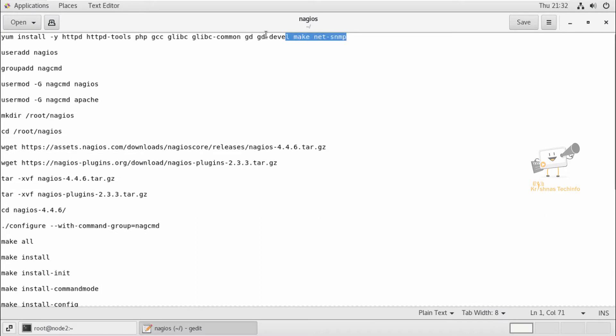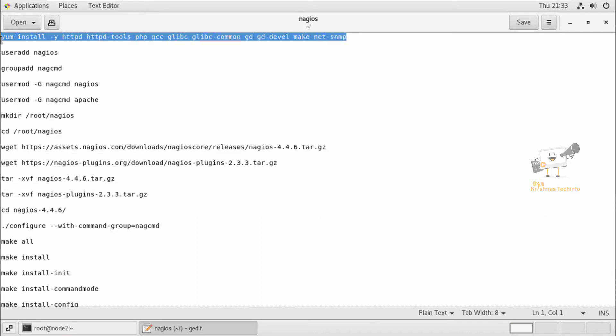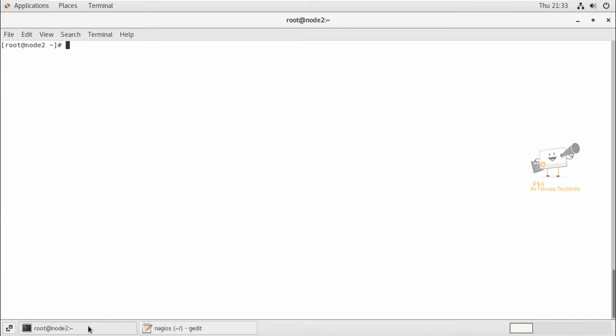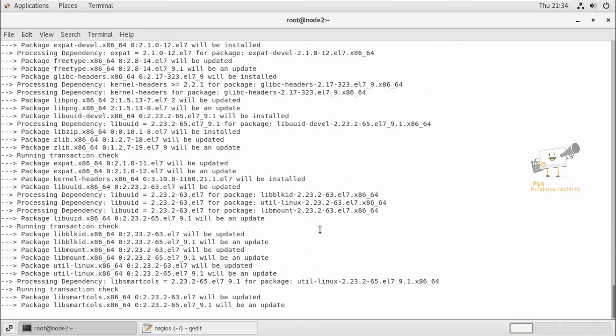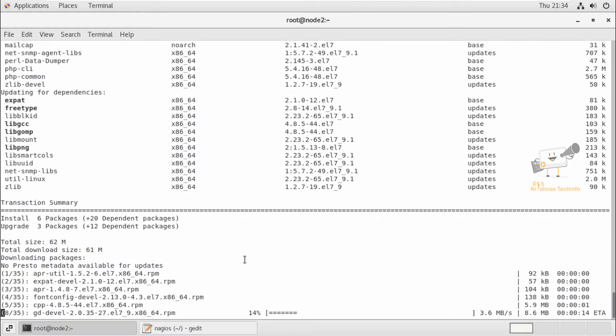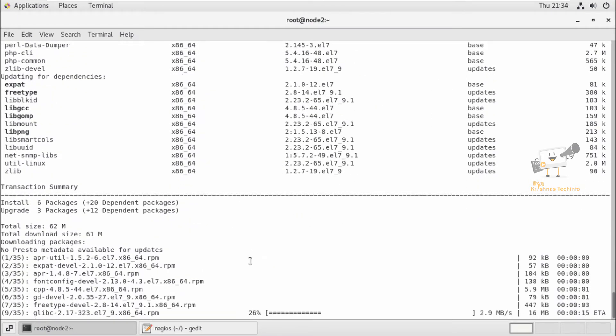First, we can install the dependency packages that are needed for installing Nagios. We can use the following command to install the dependency packages. Now the dependency packages are getting installed. Now the packages are installed.